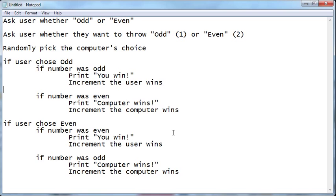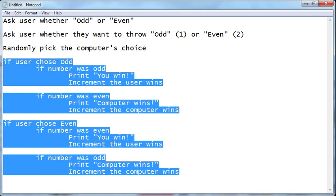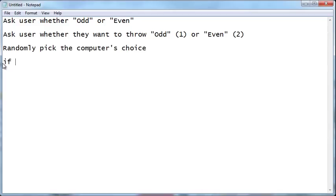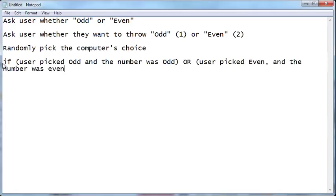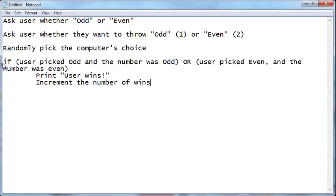Maybe what I could do instead is come up with some winning scenarios. I'm going to delete everything and try to come up with a winning scenario for the user. If the user picked odd and the number was odd, that's one winning scenario. Or the user picked even and the number was even. If either of those situations happened, then we can print 'user wins' and increment the number of wins. We could just put an else on here - if the user didn't win, then the computer won.